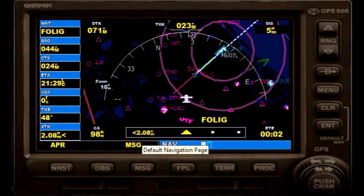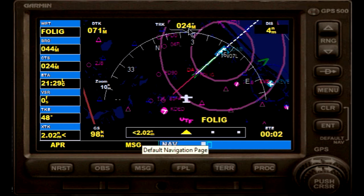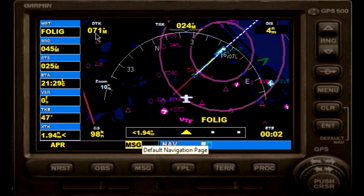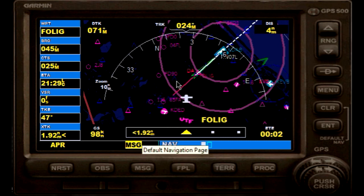Currently flying 024 magnetic heading. Our desired track is 071 magnetic, but that's pretty much our final approach course.